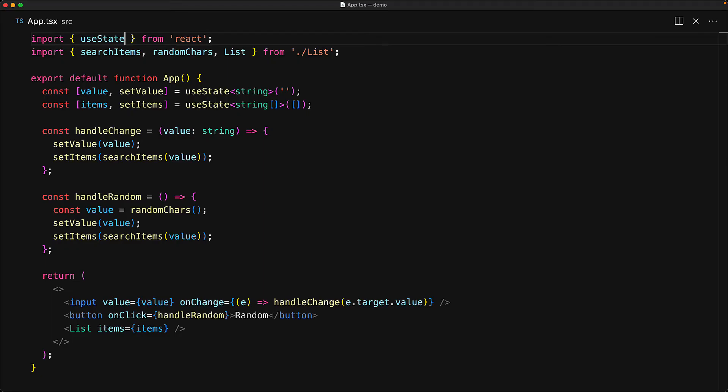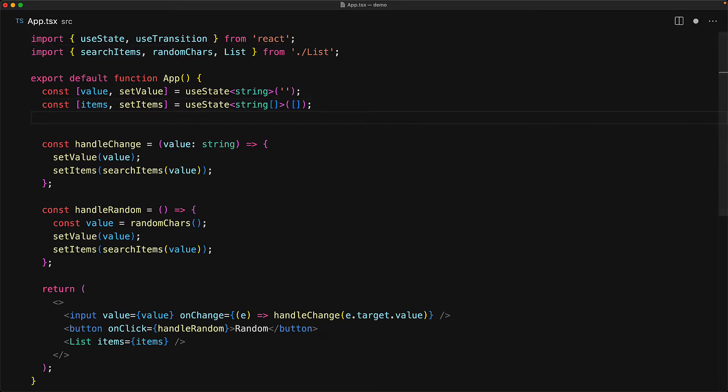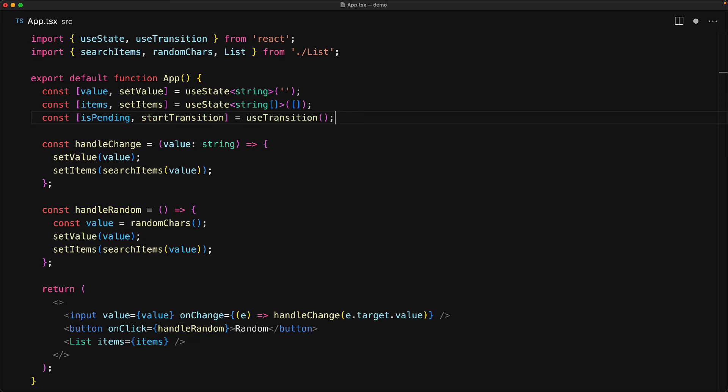The useTransition hook is a part of the main React module which means that we can bring it in just like we bring in the other hooks like useState. Invoking this hook returns two variables. The first one is a pending boolean and the second is a startTransition function which can be used to schedule a low priority task.